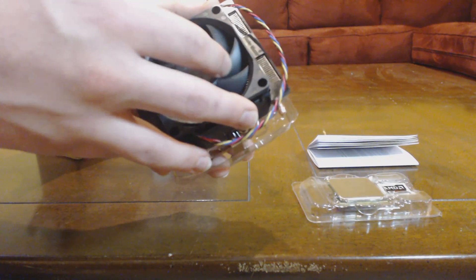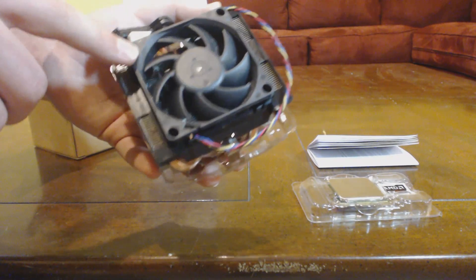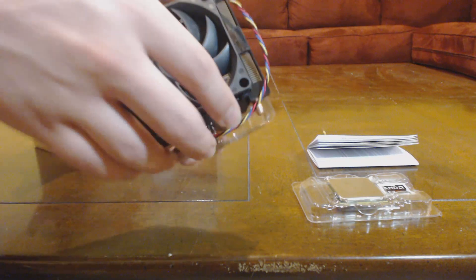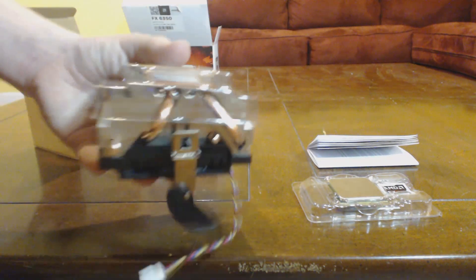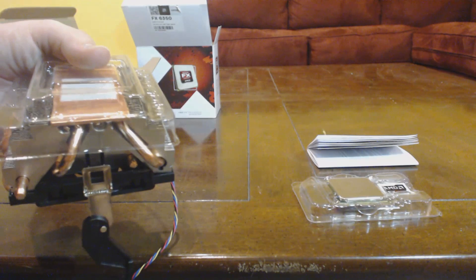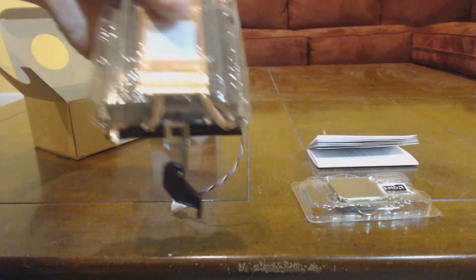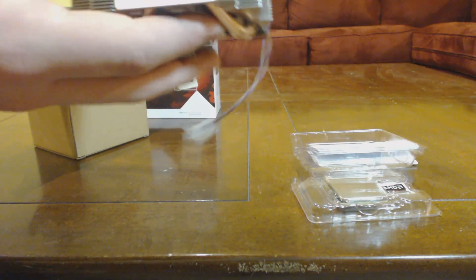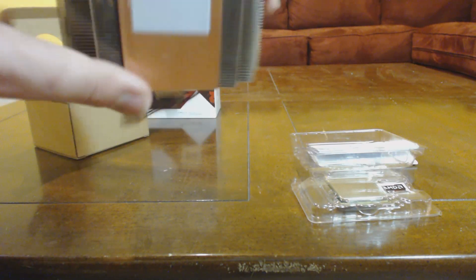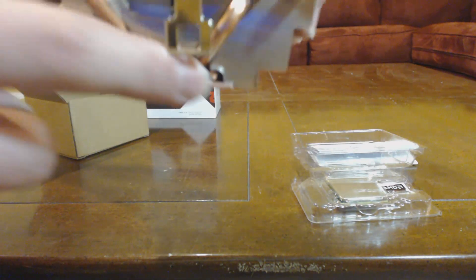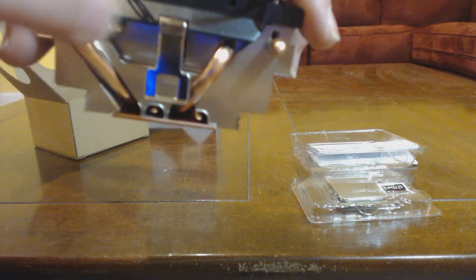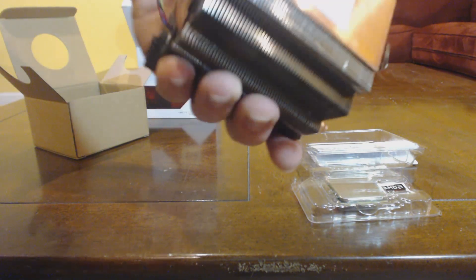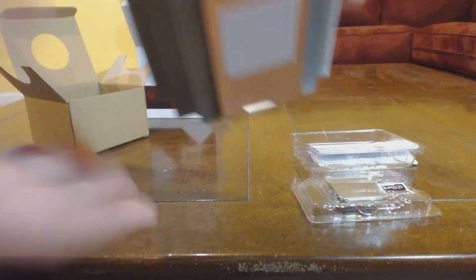But the stock heat sink for the 6350 is just fine. So you have the fan here. I think it's 80 millimeters diagonally. I don't have something to measure it right now. You have some pre-applied thermal paste. You have this copper plate right here, and four heat pipes that'll go across into the fin array to disperse the heat when the fan blows down on it.